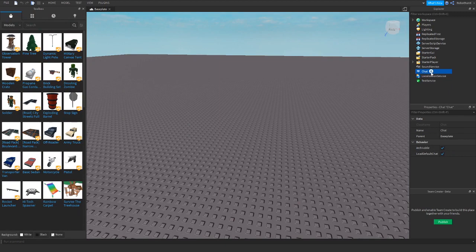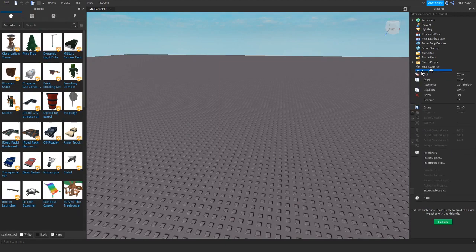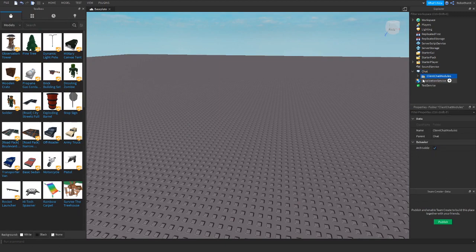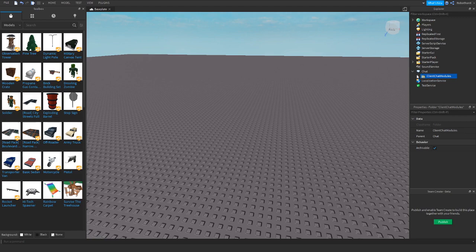Then, when you see the chat, right-click it and hit paste into, and you can see that your client chat module goes in.